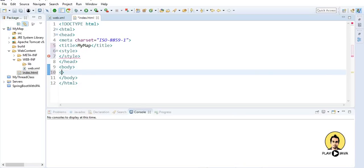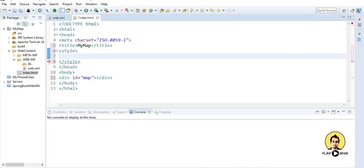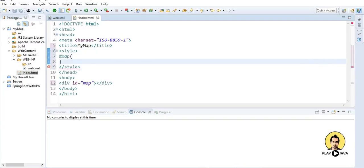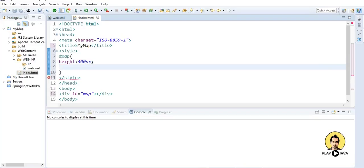And I will provide a div id is equal to map and close the div. And for this div part only I will provide the styling as height, make it 400px, and width make it around 750px.